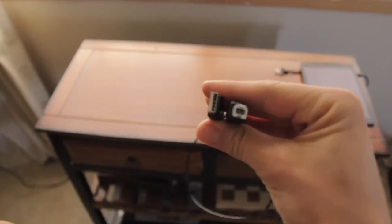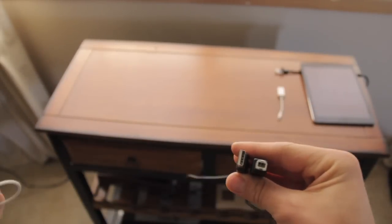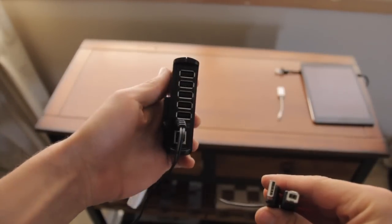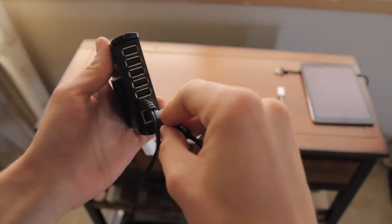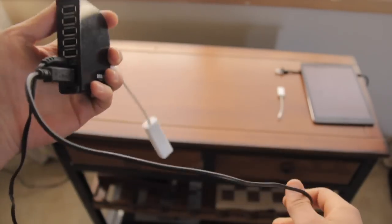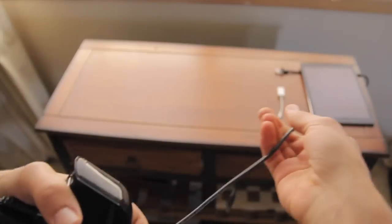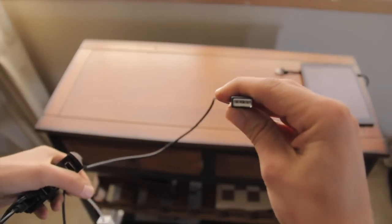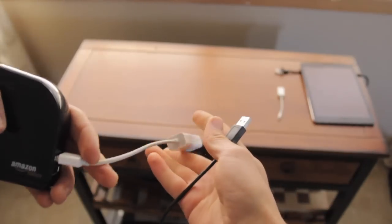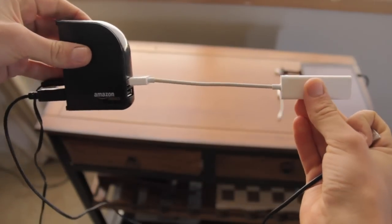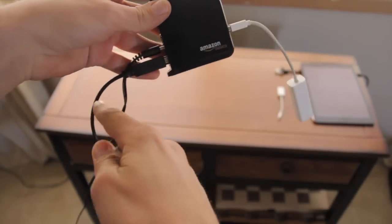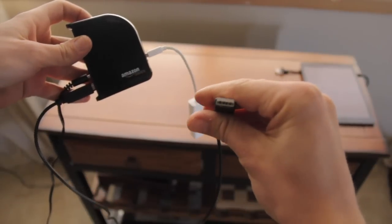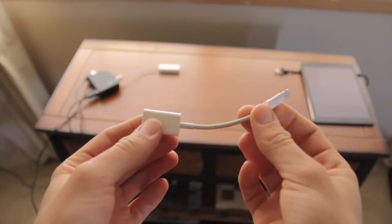We have this adapter which is going into the back of the box and this is connecting to your device. The internet is going through the white adapter into the box, through this cord into your device.